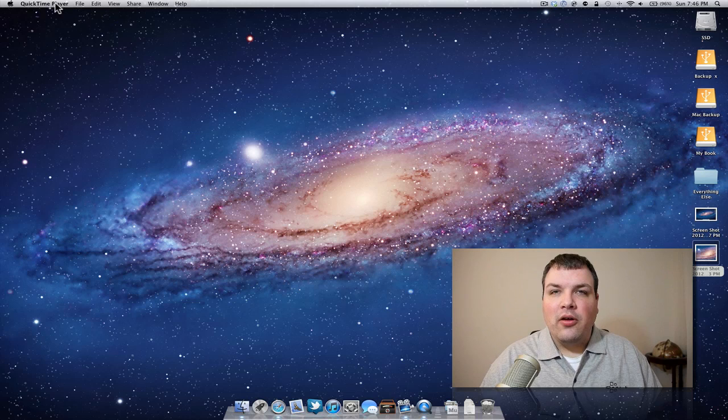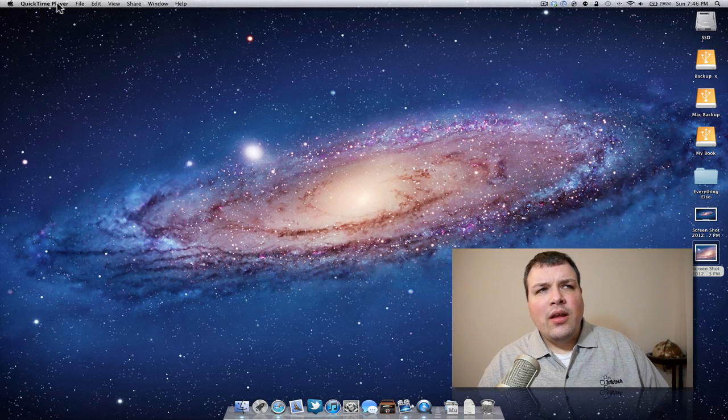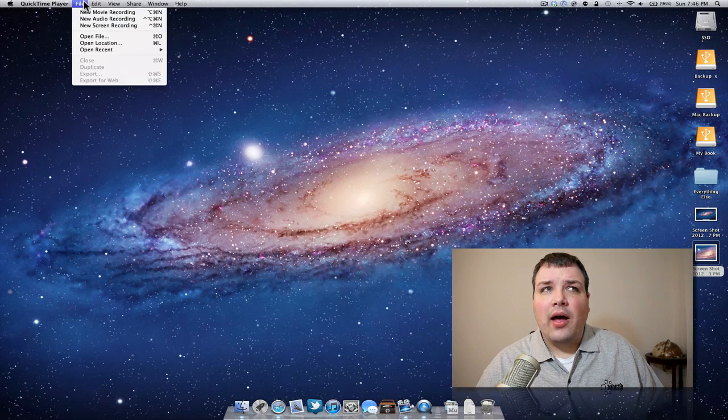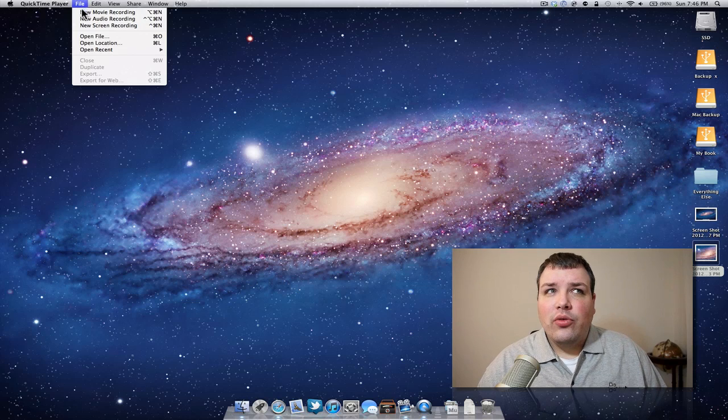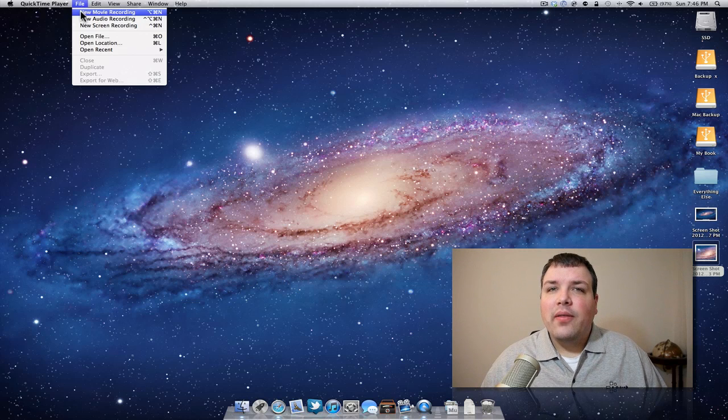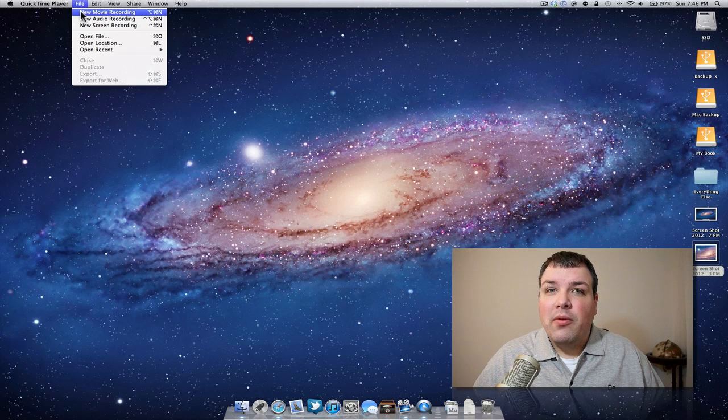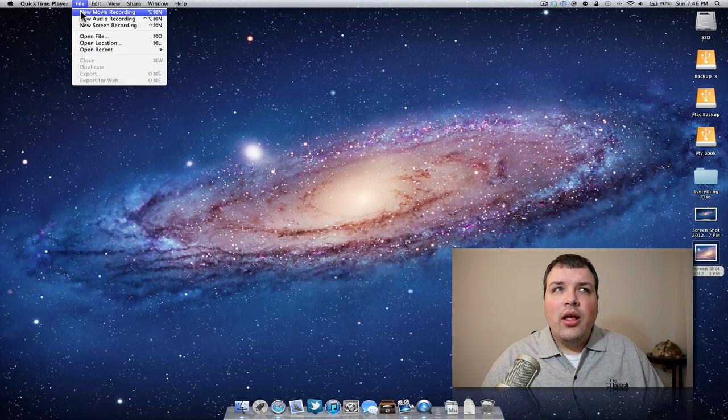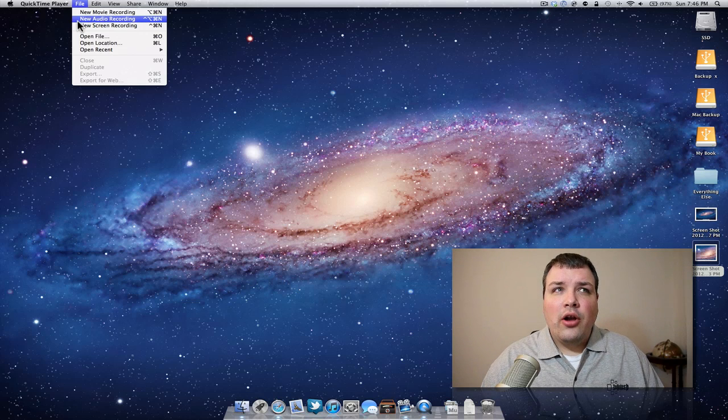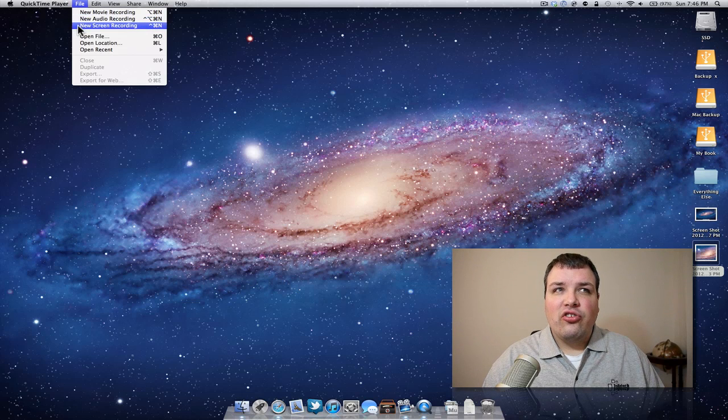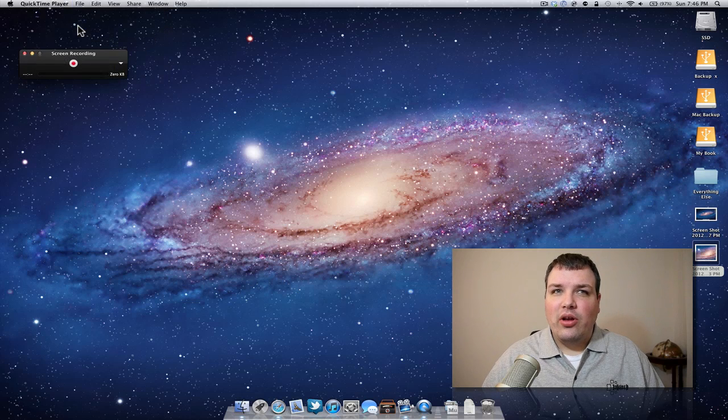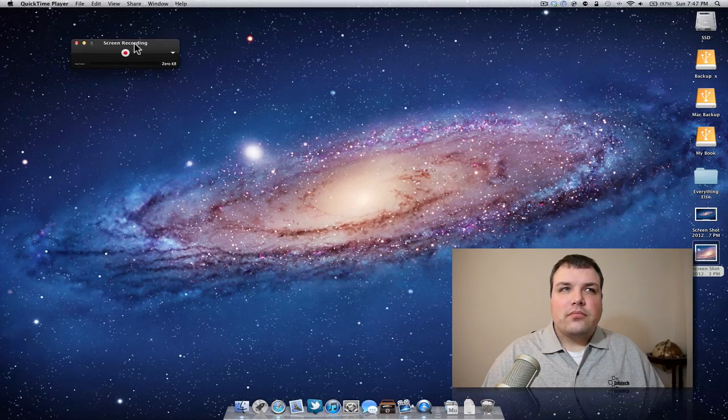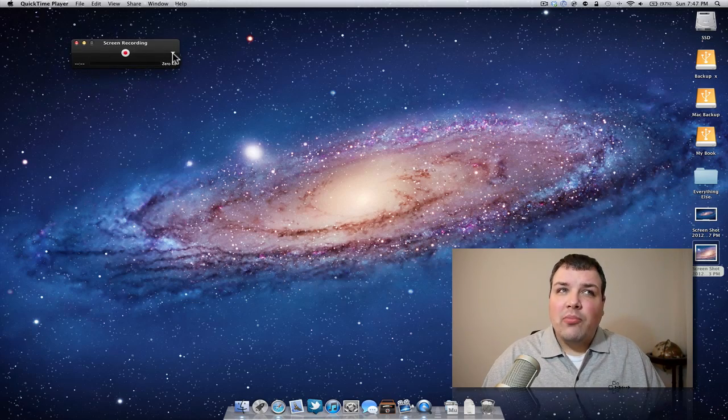You can see up here, if I want to record things, I just go to File. I can do a new movie recording that will record from the FaceTime camera and audio, I can record an audio recording, or a screen recording. So if I click on screen recording, we can go here and we have a few options.